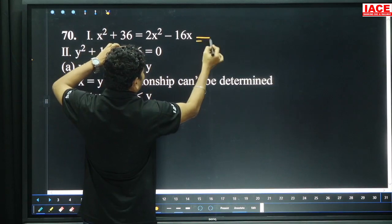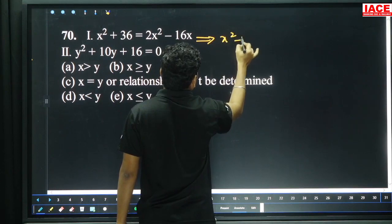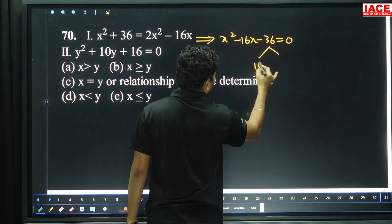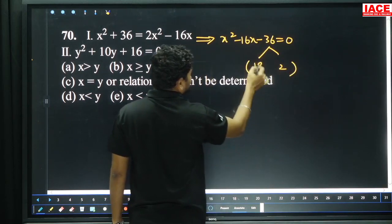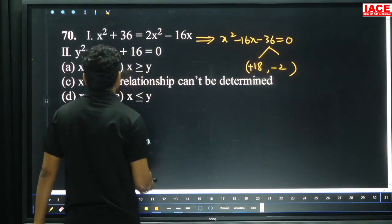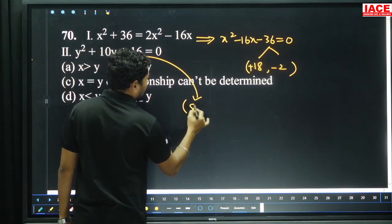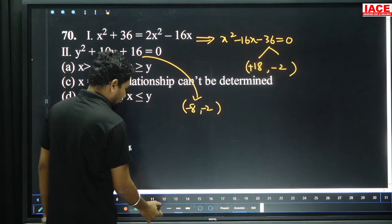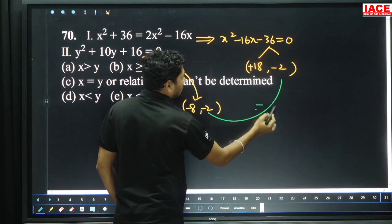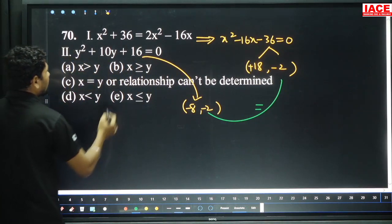Question 70: Simplification required. Removing x squared from 2x squared gives x squared minus 16x minus 36 equals 0. Factors of 36: 18 and 2 — 18×2 is 36, 18 minus 2 is 16. So plus 18 and minus 2 for x. Next equation factors: both negative — minus 8 and minus 2. Comparing minus 2 to minus 8 and minus 2: x values include plus 18, which is bigger. x greater than or equal to y, option B.